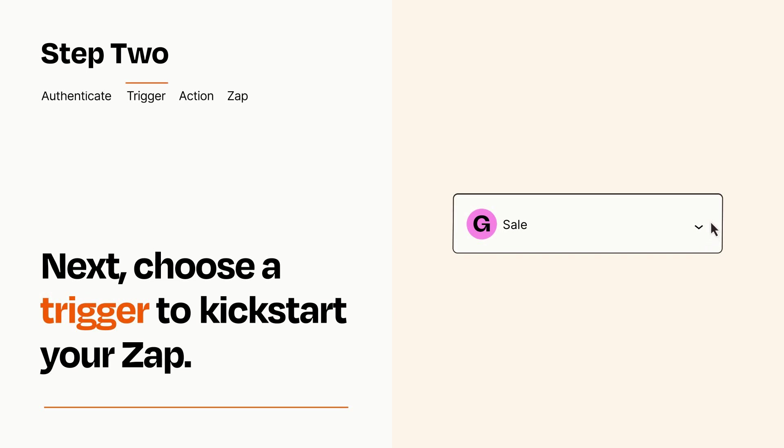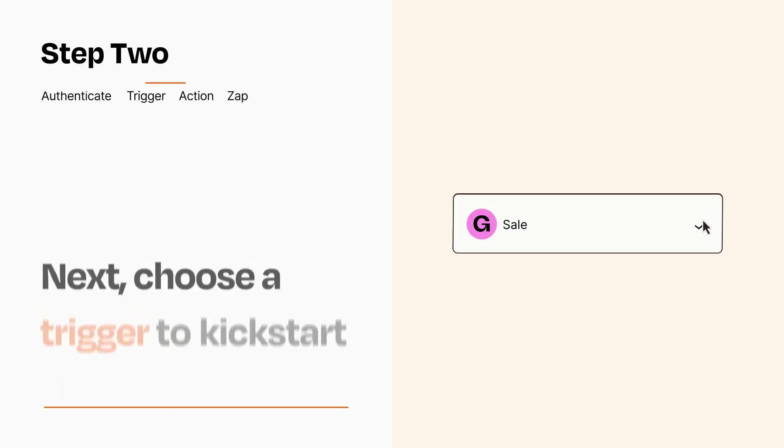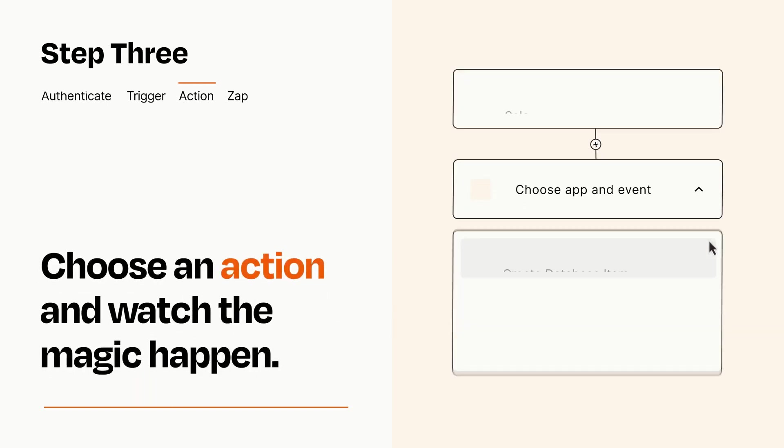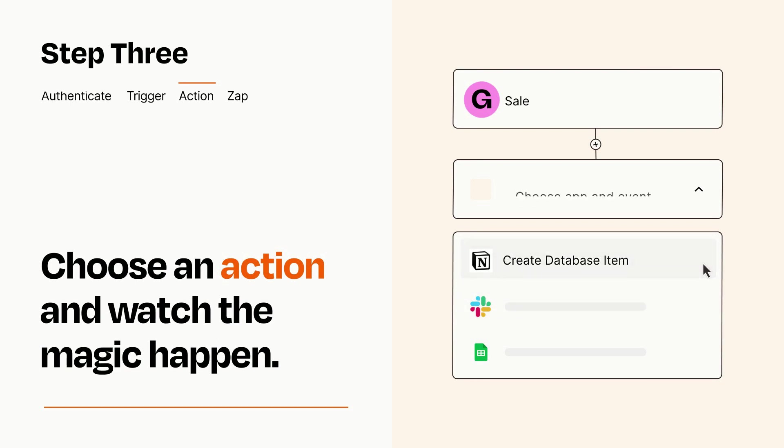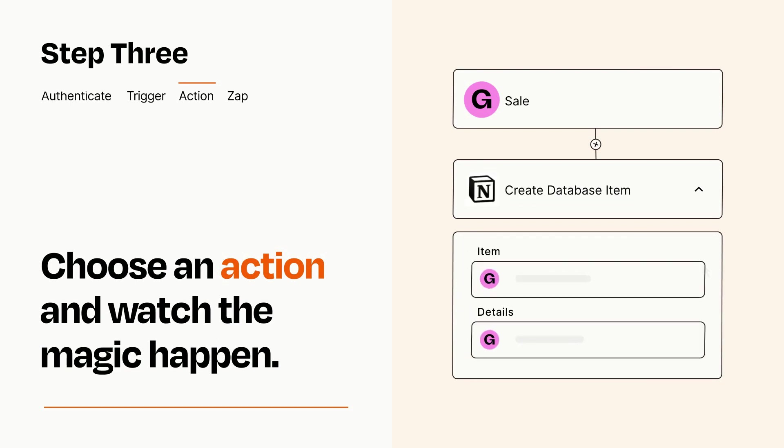This last part is where the magic happens. Choose the action you want to happen in your target app. You'll see a bunch of fields where you can specify the details of your Zap. You can type free form text or pull data in from your trigger step as needed.